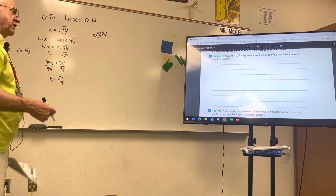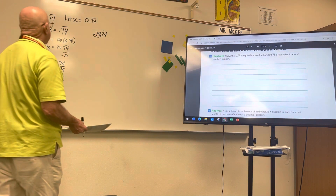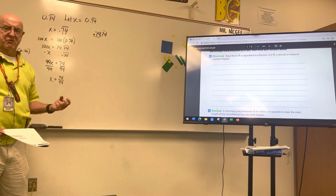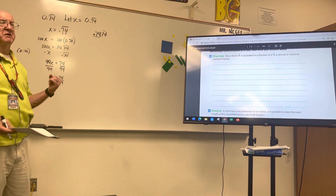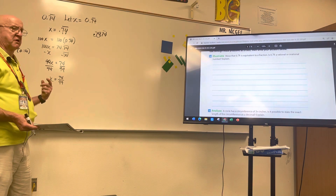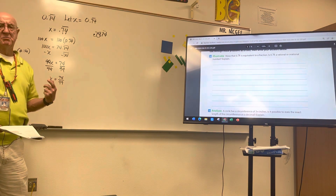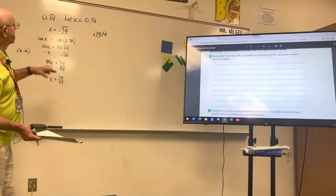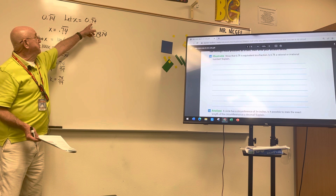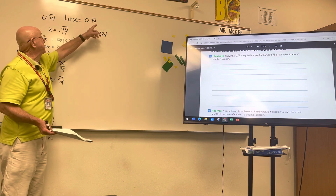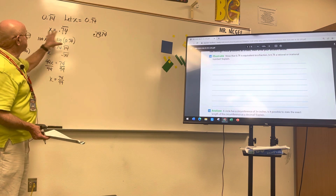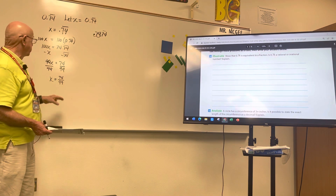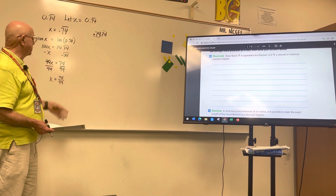We did this the other day with 0.3 and 0.512 repeating. All that matters is you count the decimal places, that's what you multiply by, and then solve for X.